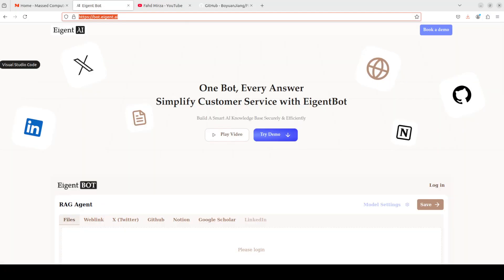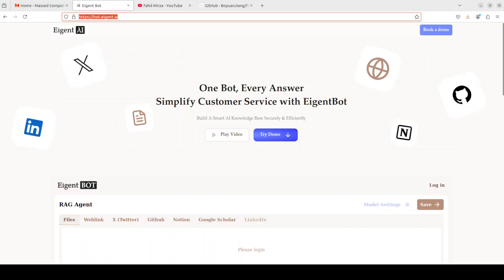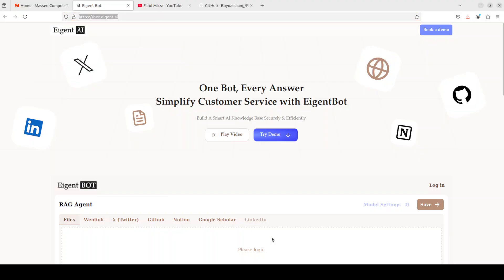Before we get into installation, let me introduce you to the sponsors of the video — AgentBot. AgentBot lets you effortlessly deploy a personalized knowledge bot across platforms like Discord, Slack, and others. It is ideal for open source tech communities and startups that provide user support. I will drop the link to their website in the video description.